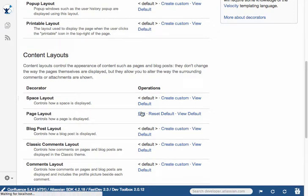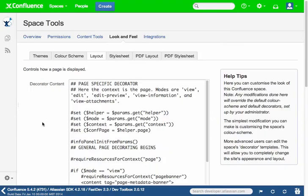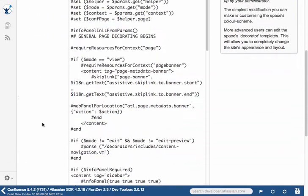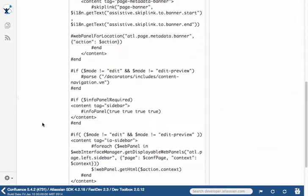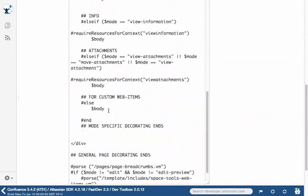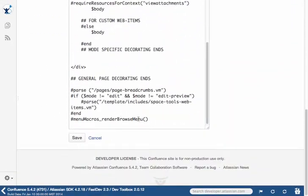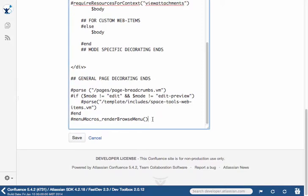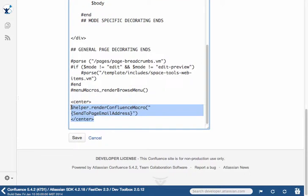So let's click here. And if we scroll all the way to the bottom, what we want to do is add the helper render Confluence macro, which is referenced in the documentation.